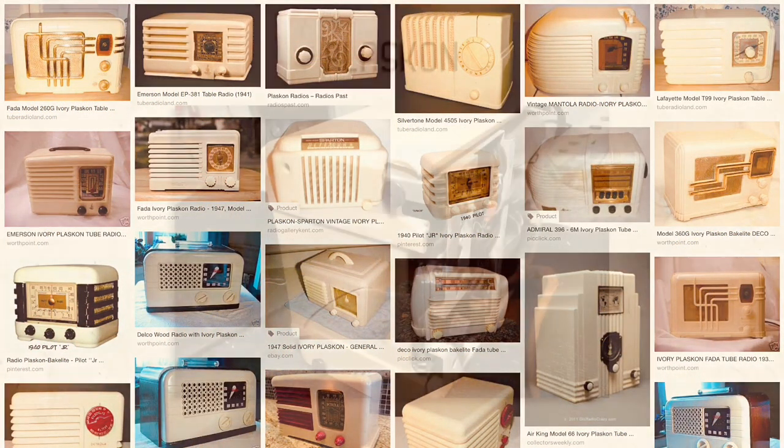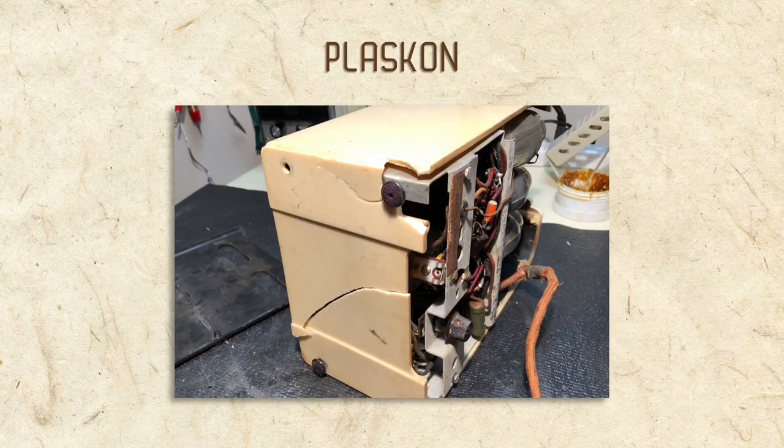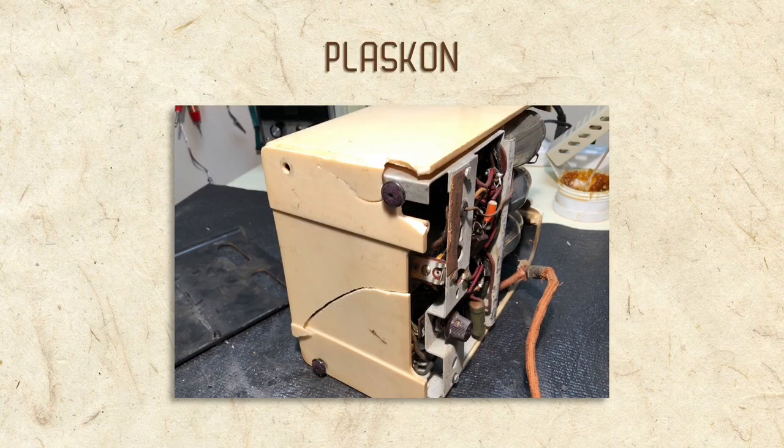Catalin has a beautiful marble-like appearance and can be made in many colors. And Plaskin radios are usually a creamy white. Our radio is made of Plaskin and, typical for that type, has an ivory-like appearance.